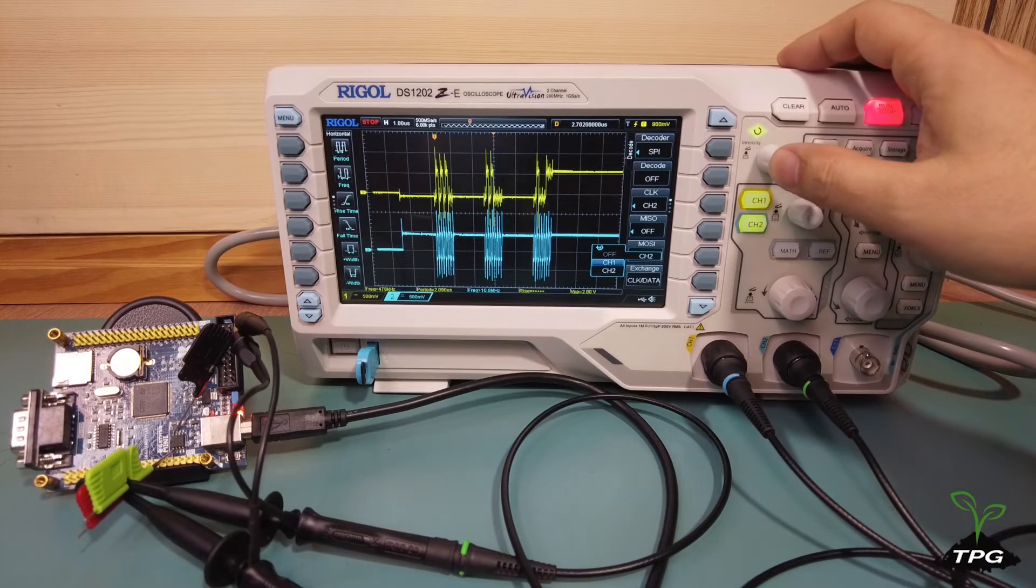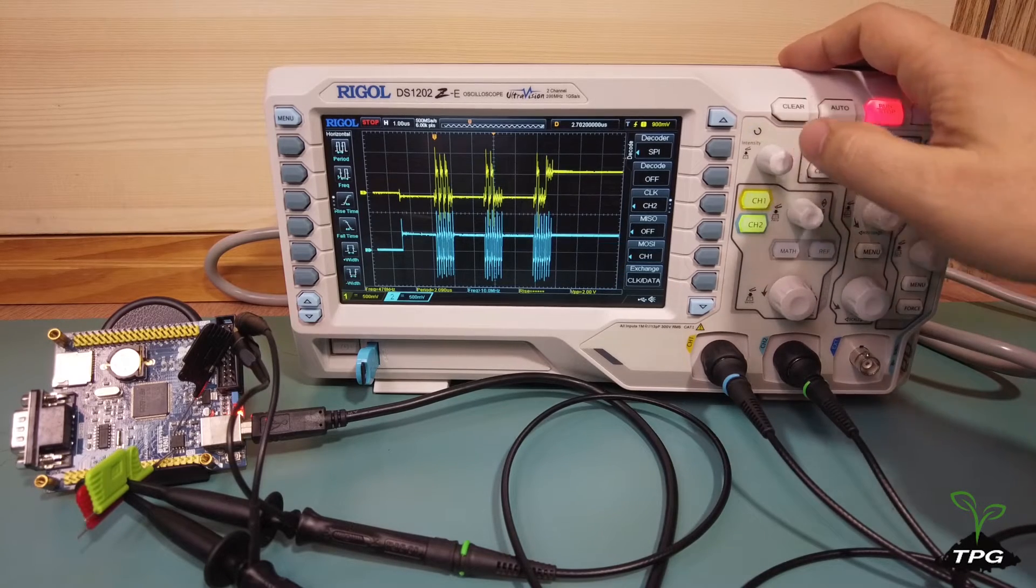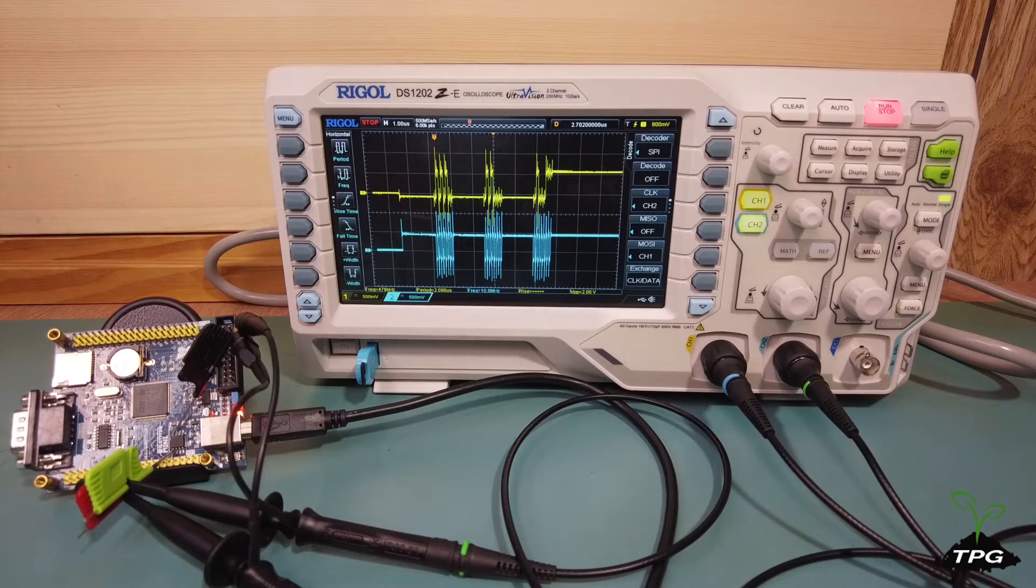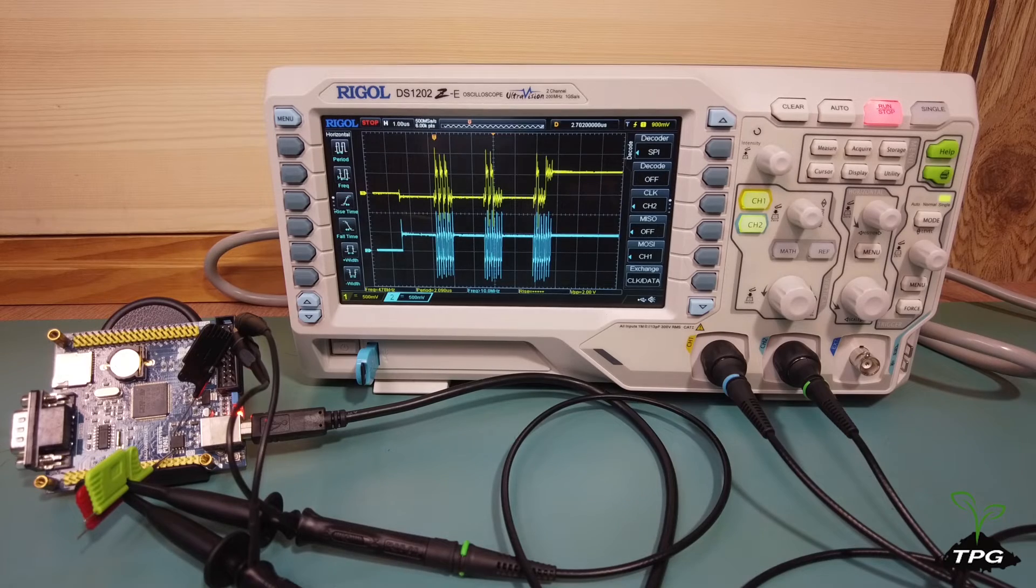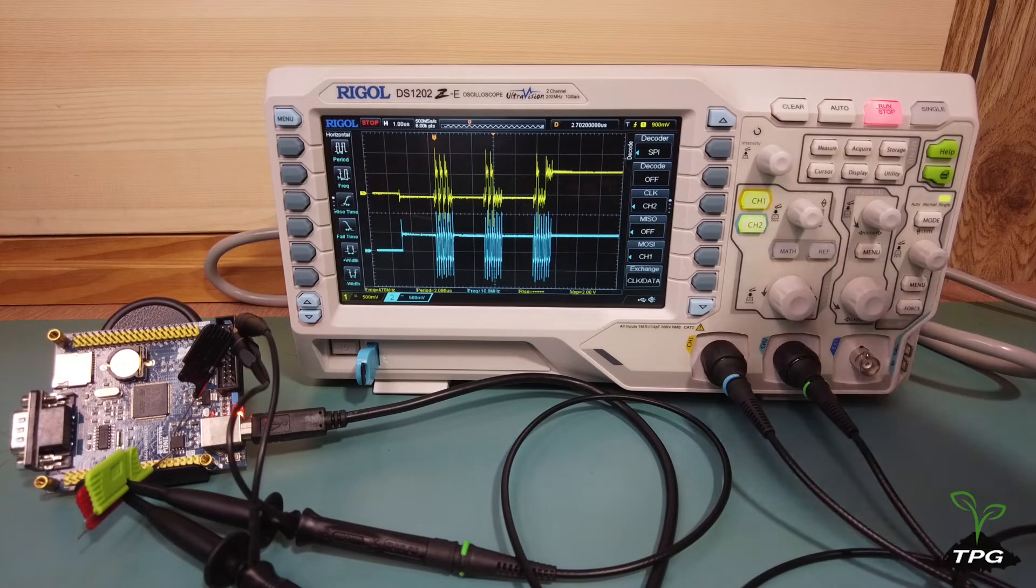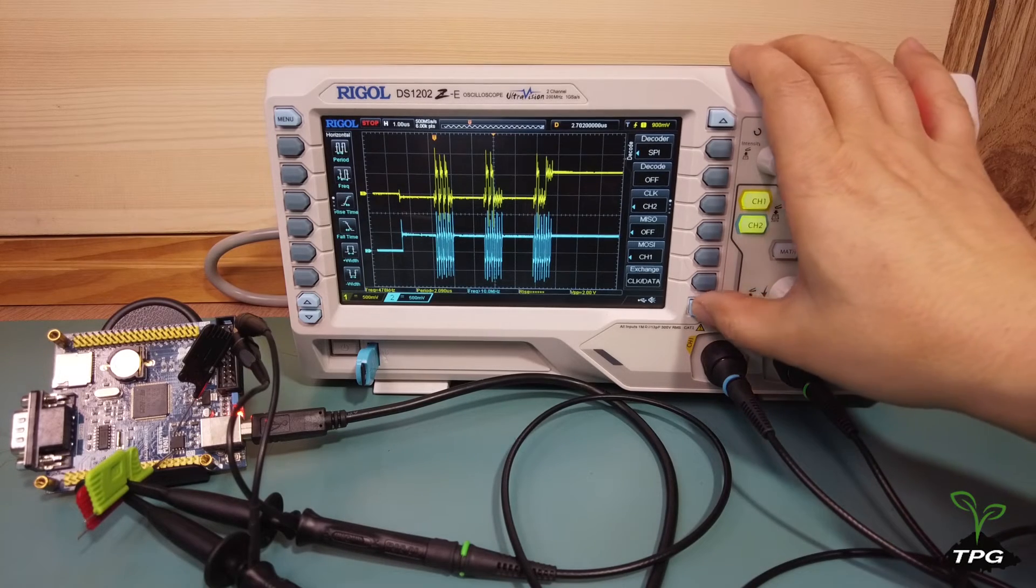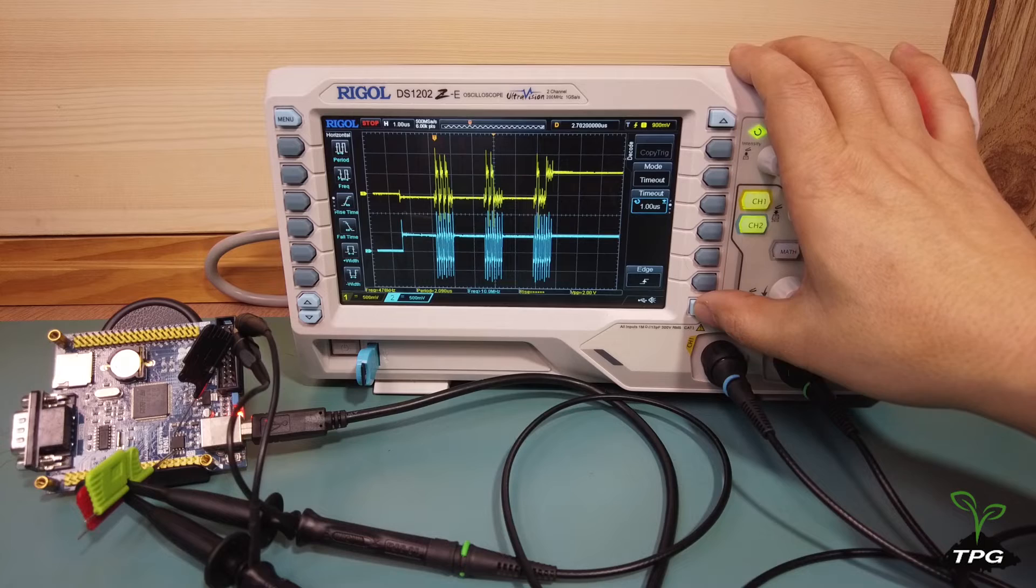Select the correct channels for the clock and MOSI lines. Confirm that the data line polarity, data width, and order settings are correct.